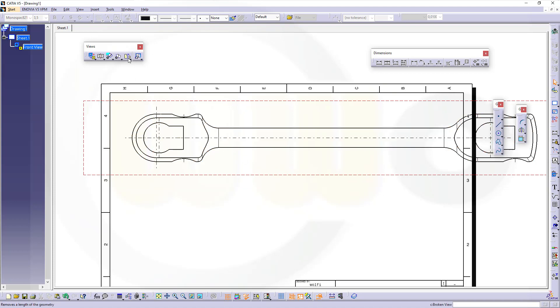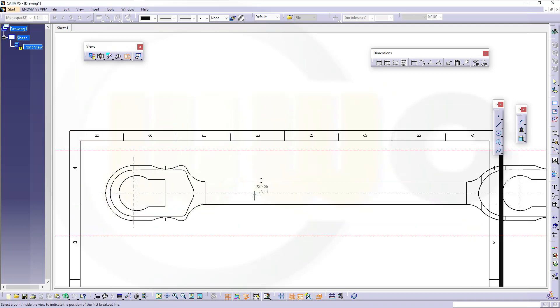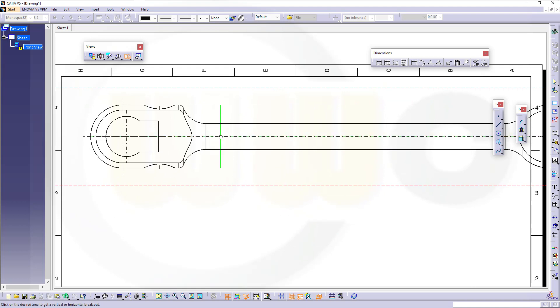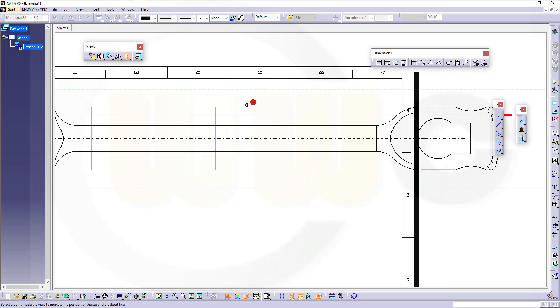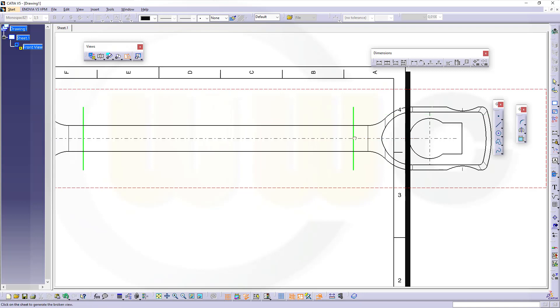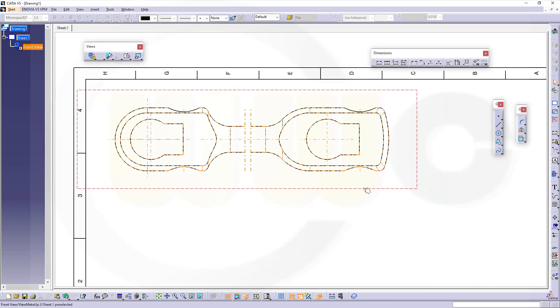And I want to break the view, I want to go for a broken view. So go for a broken view, select the first point inside. I will go for 160 here, go there, click, and then move over here. Let's go for 620. Click outside and it will be broken.